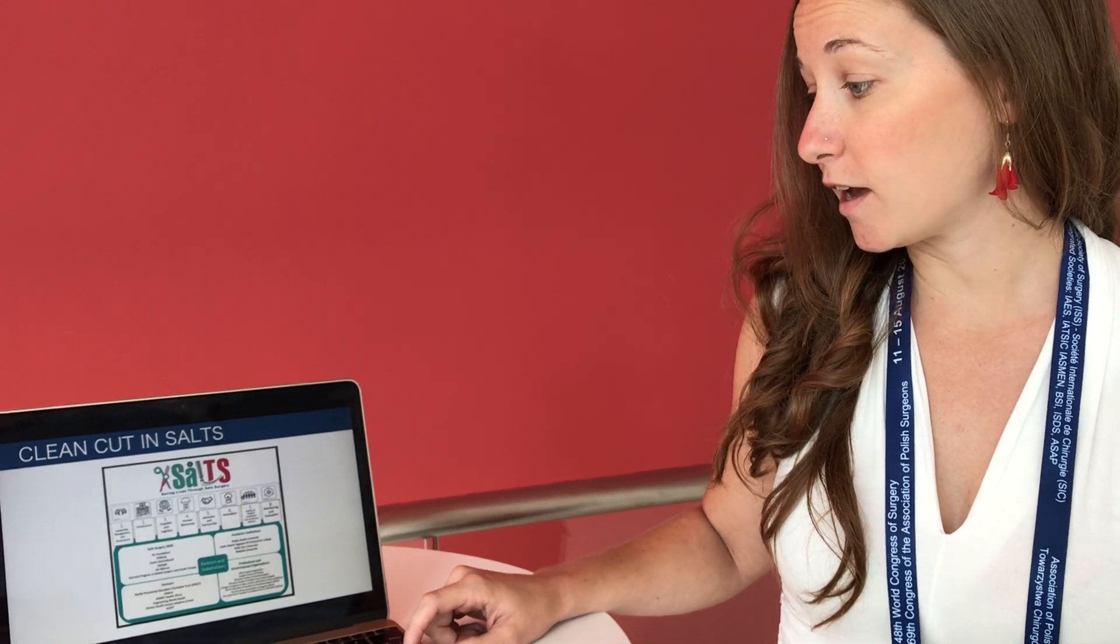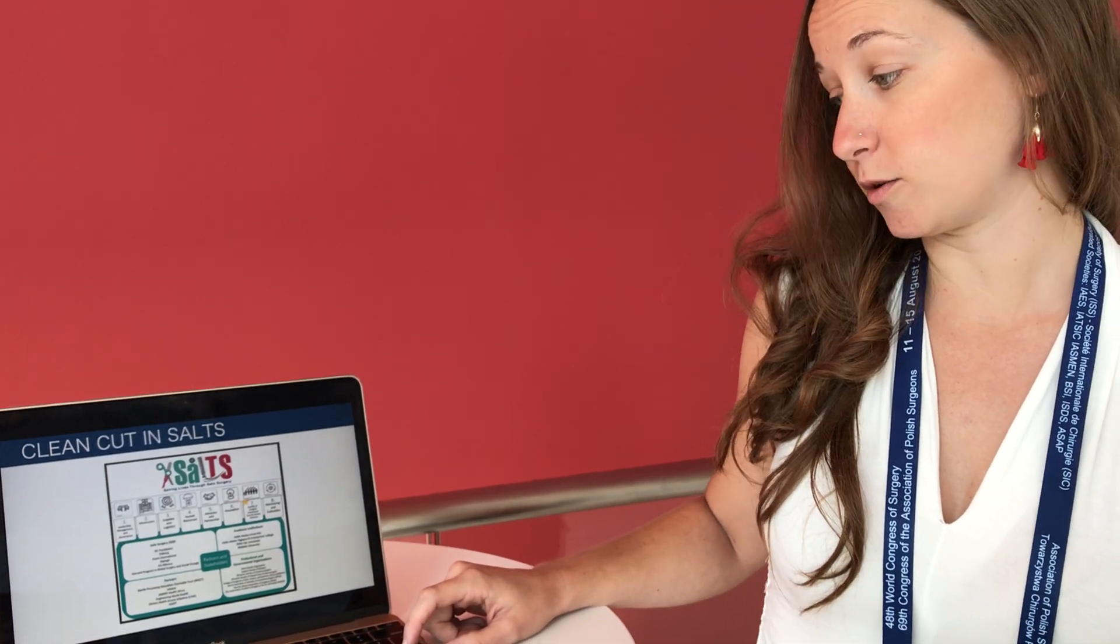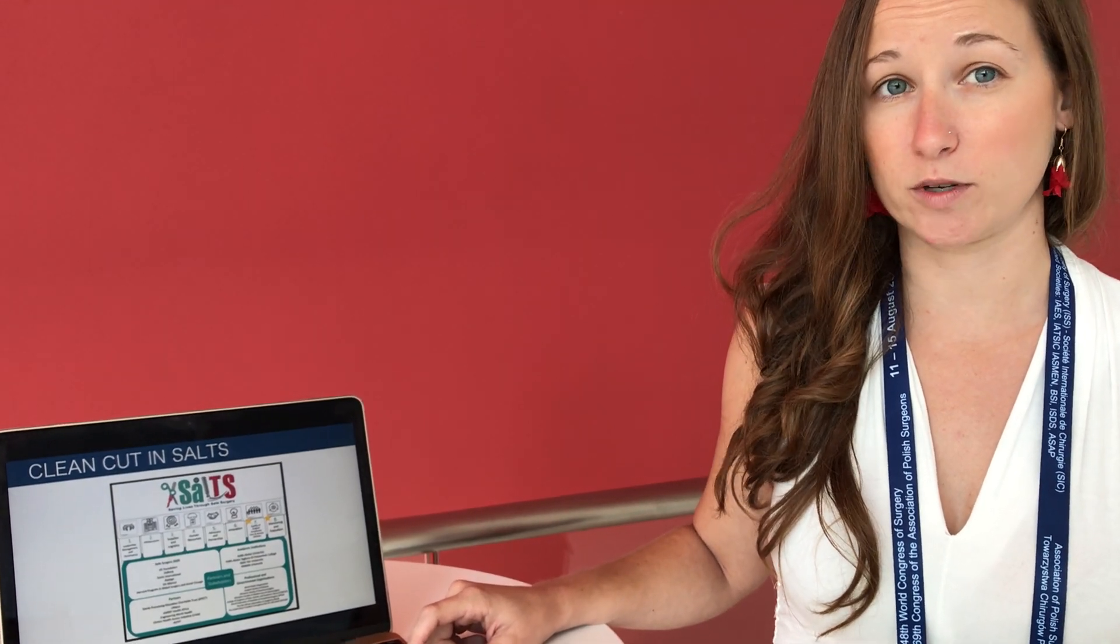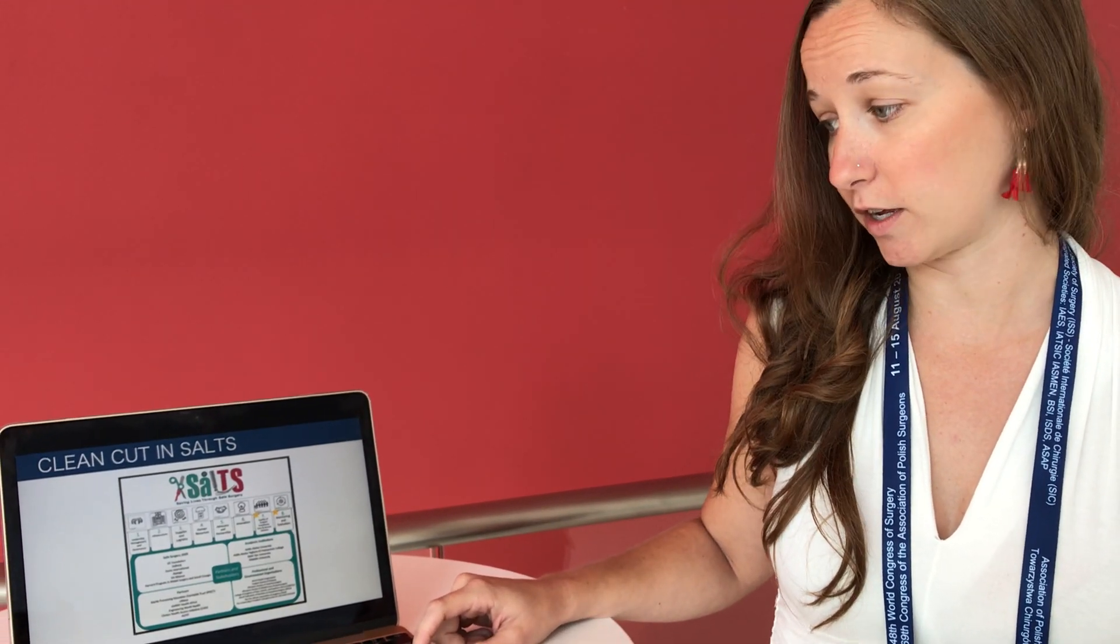So CleanCut is a part of the SALTS program, which is the National Surgical Program of Ethiopia. And we fit in under pillars seven and eight, which are focused on improving the quality of surgical services and also the quality of data focused on monitoring and evaluation.